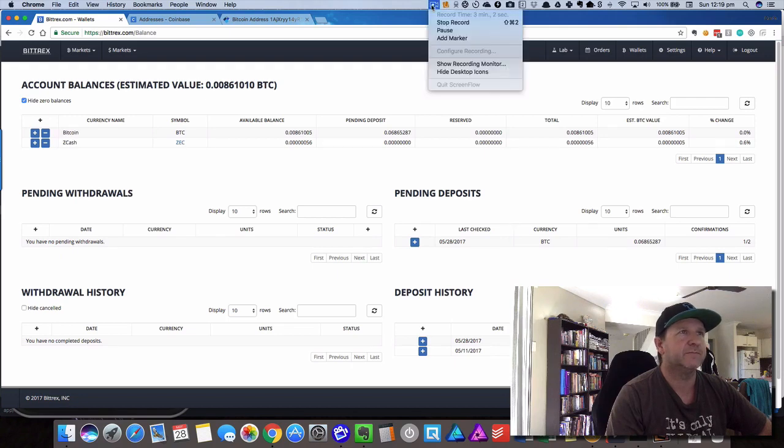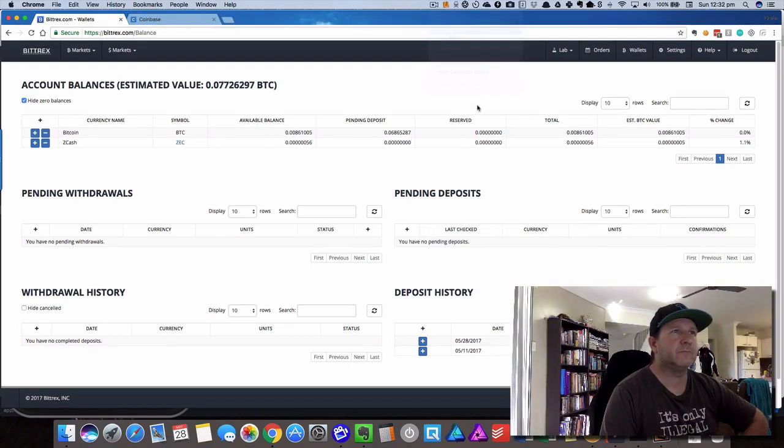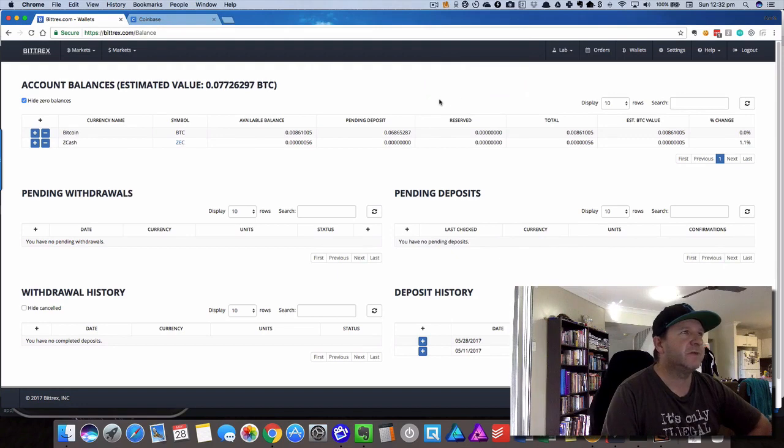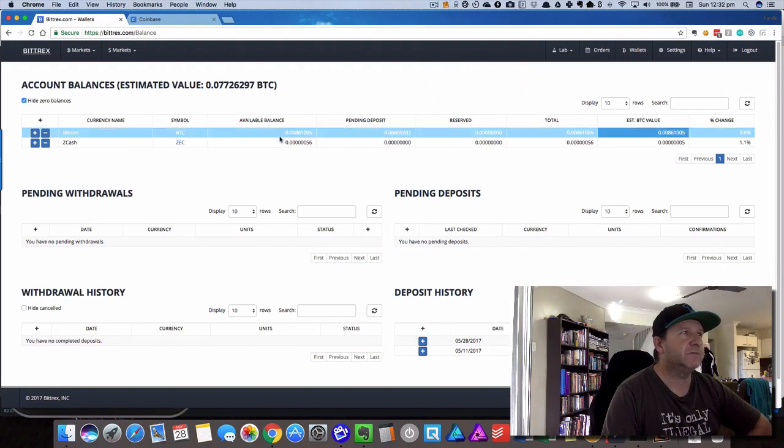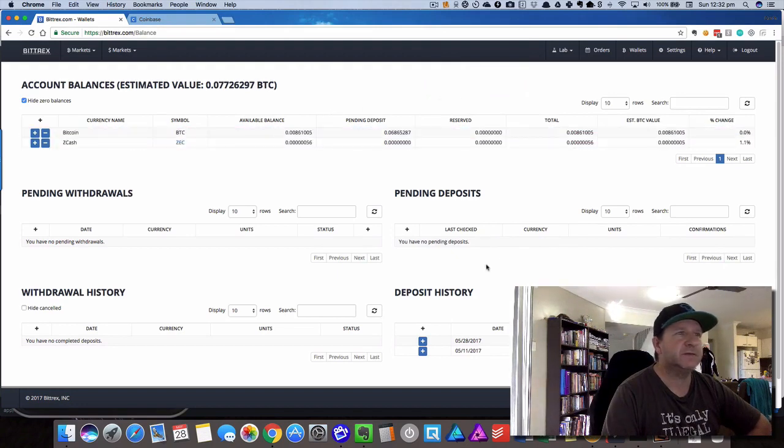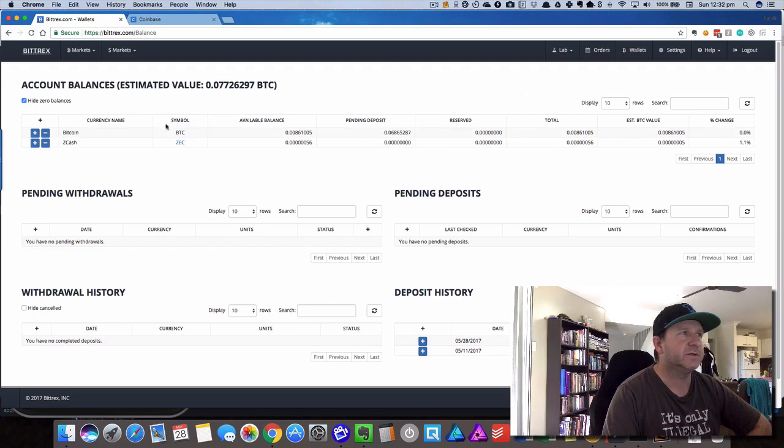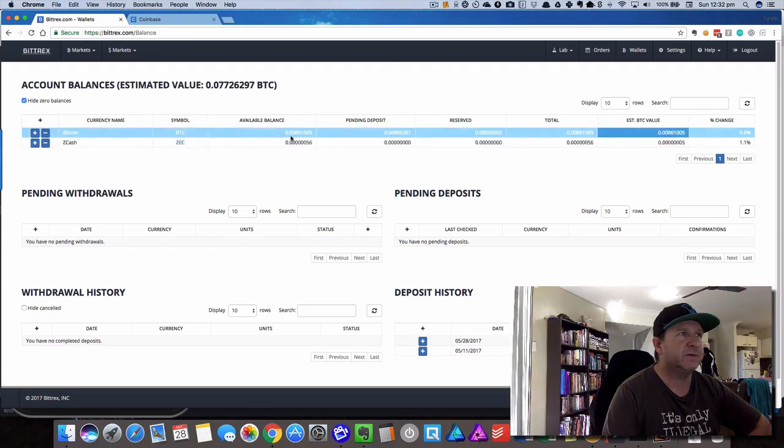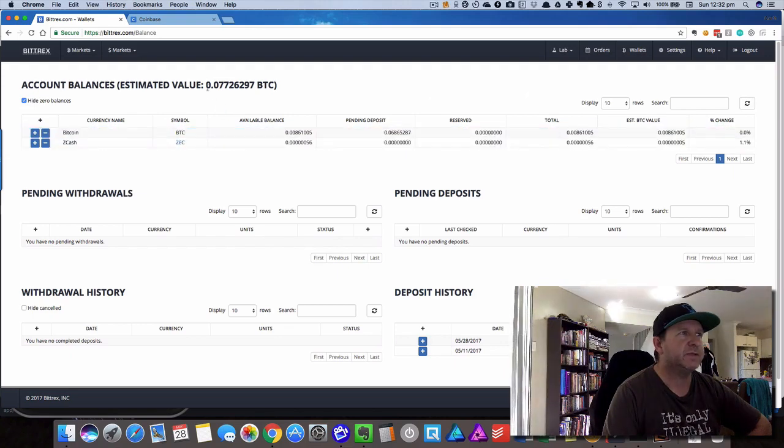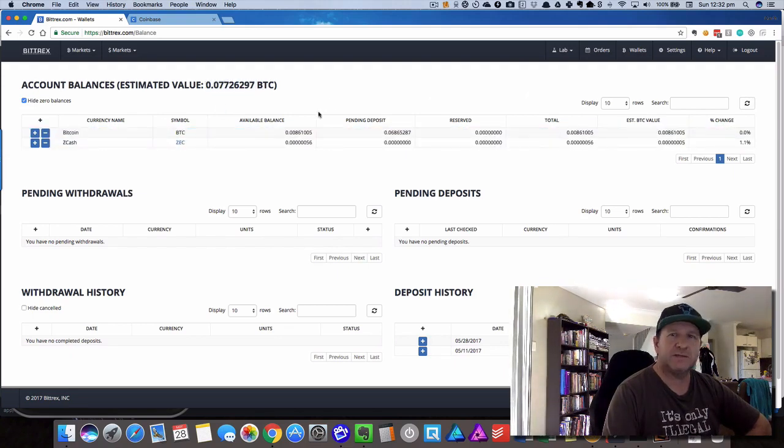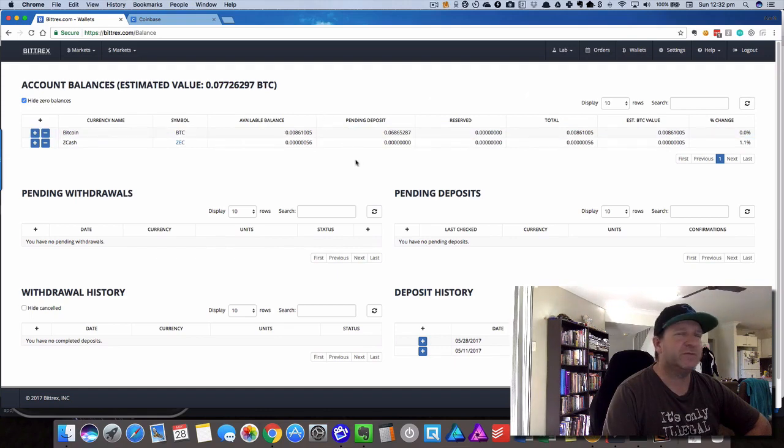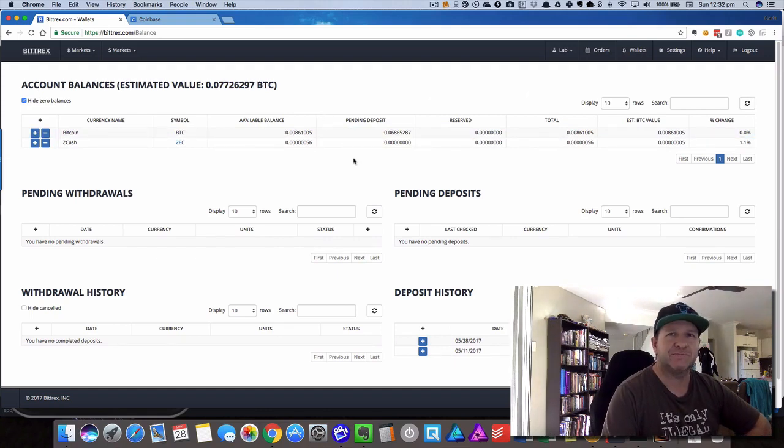Okay, we're back again. If we have a look now, you can see now that it's gone from pending because we've had two confirmations and now it's going to the available balance, increased the available balance. So that's how you transfer money from Coinbase from your phone into Bittrex. See you later, bye.